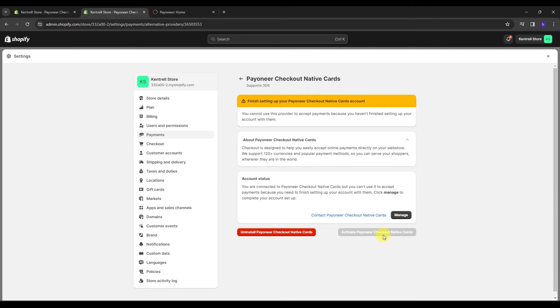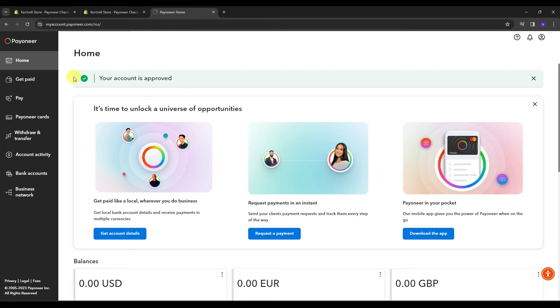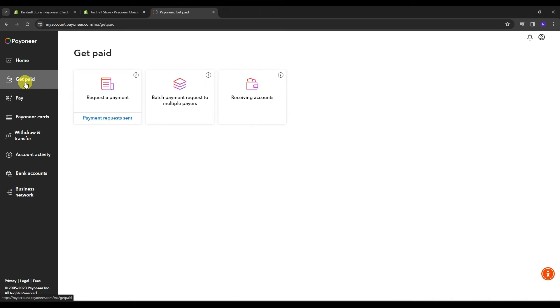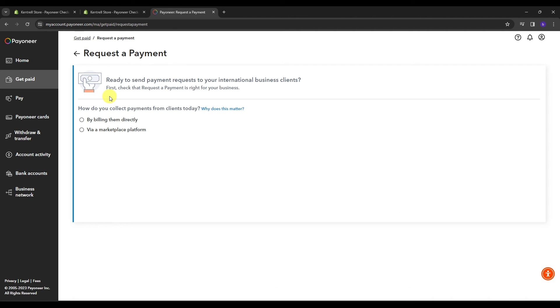And if you don't have this Payoneer checkout, there's another solution that I can give you just in case this is not available into your actual country. If you already have a Payoneer account, let's go back into the home section, and let's focus into Get Paid. If I go into Get Paid, let's go for request a payment.